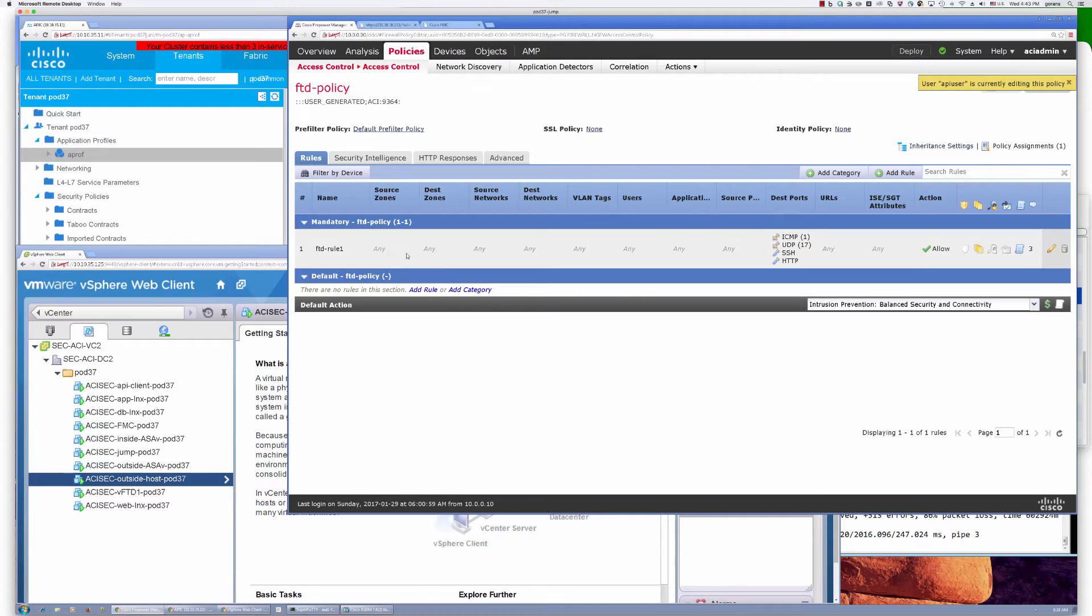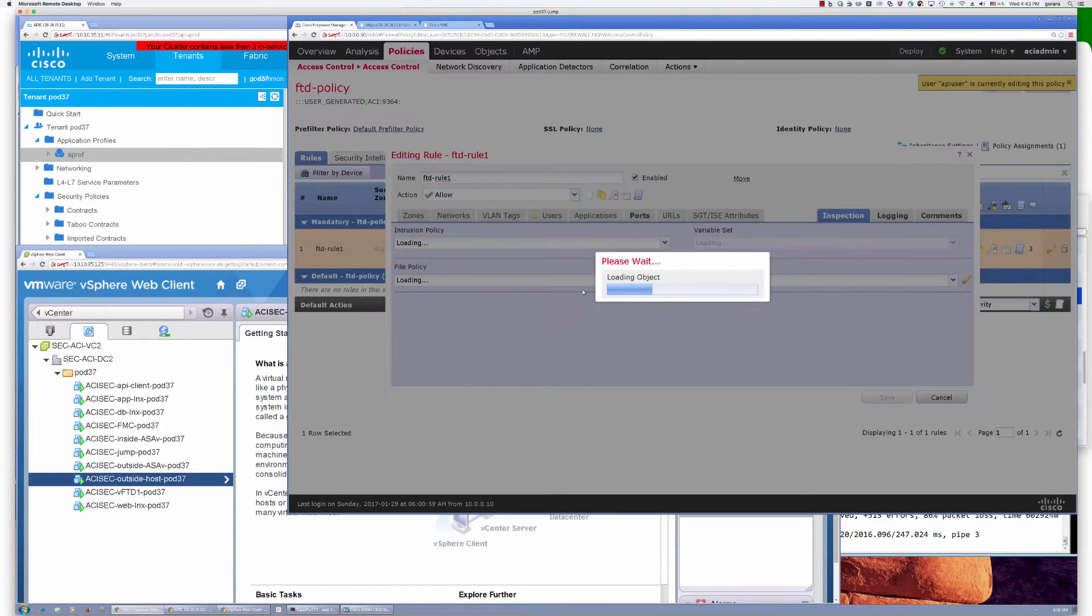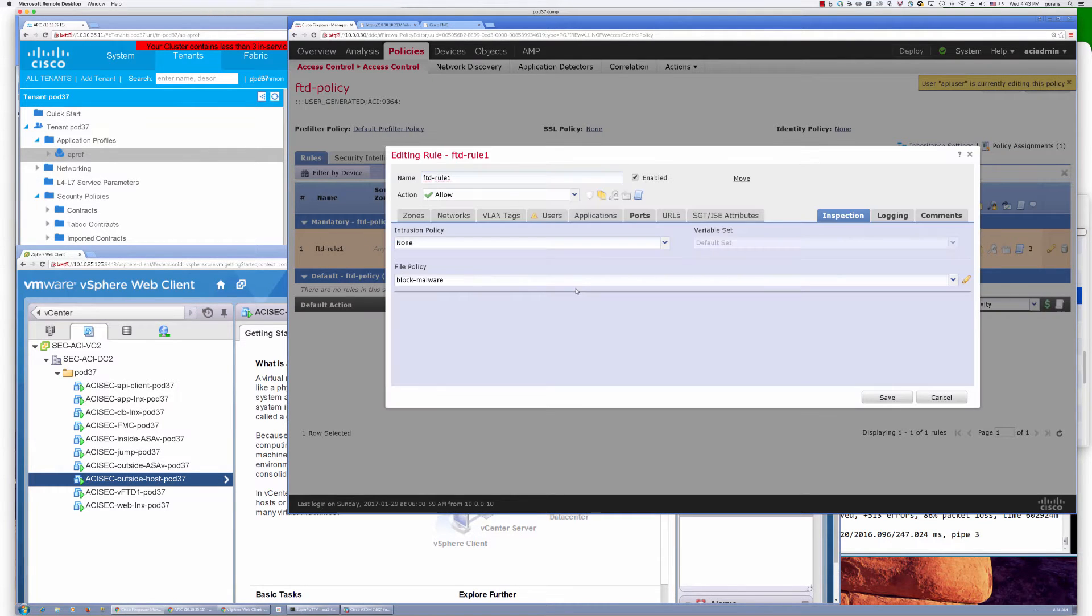The security zones for that device are going to be attached into this rule. And I also have a malware protection policy in place. We're going to use that as part of our last demo.